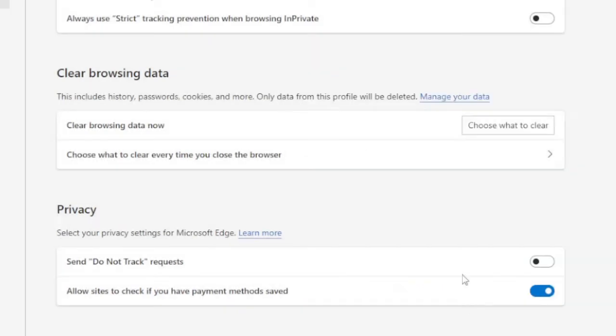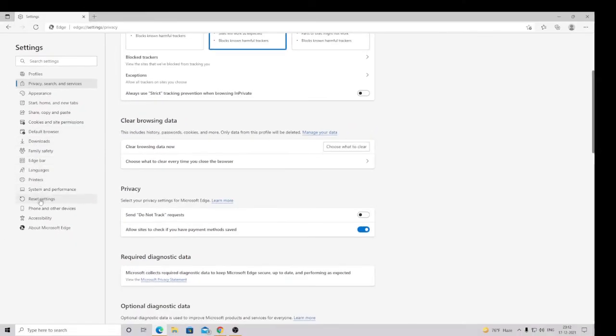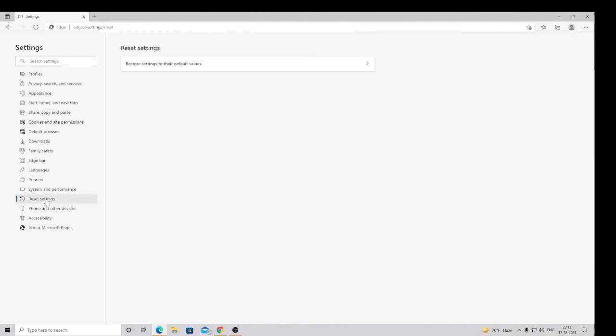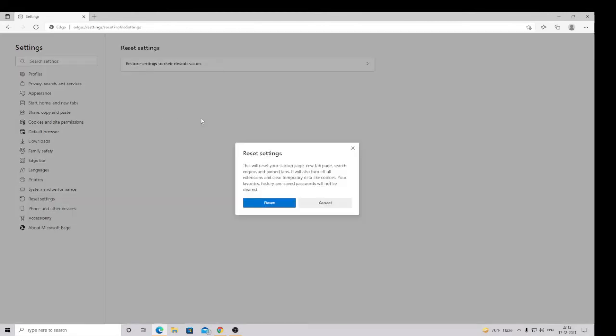Once done, again on the left hand menu you will see an option 'Reset settings.' So just click on this where it says 'Restore setting to the default values,' then click on Reset.